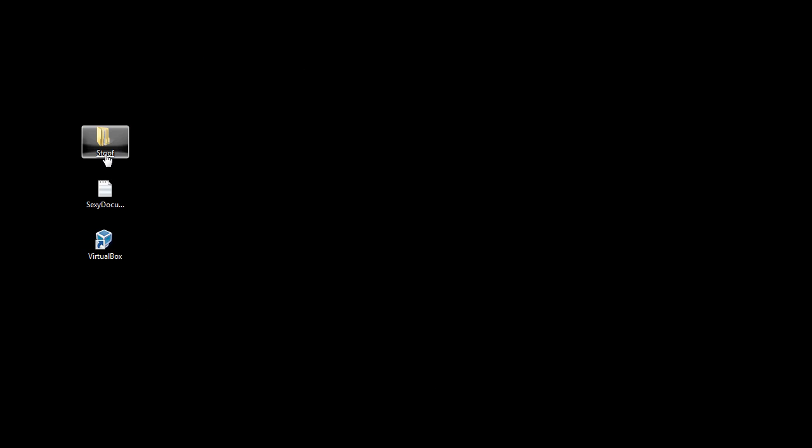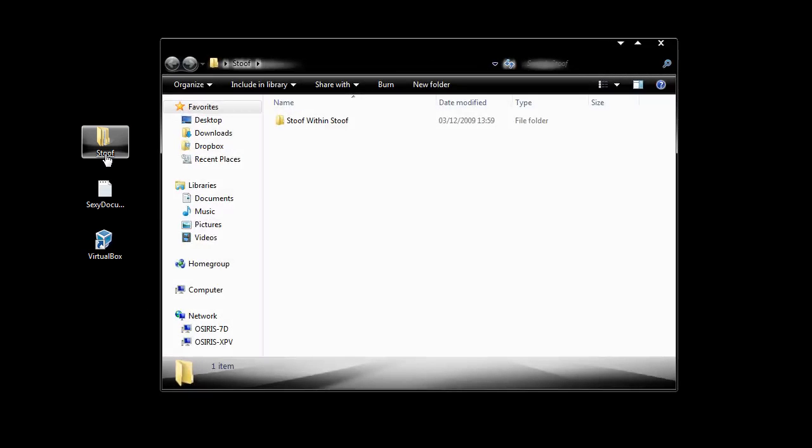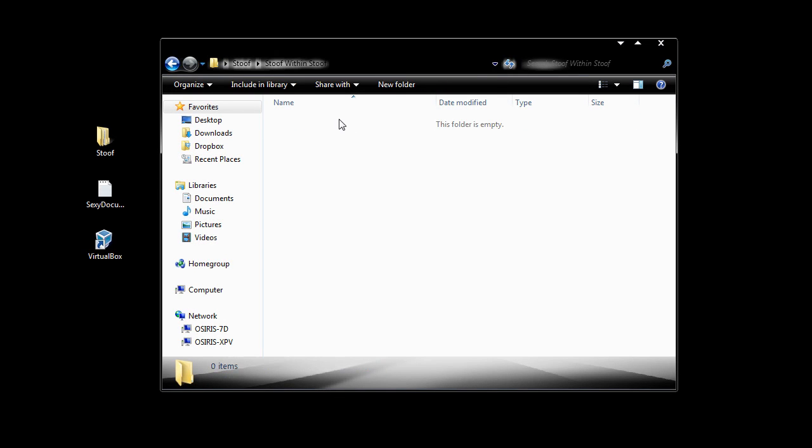So if I close this and click stoof, just one click, and it's opened. And now it's linkified all of these folders as well.